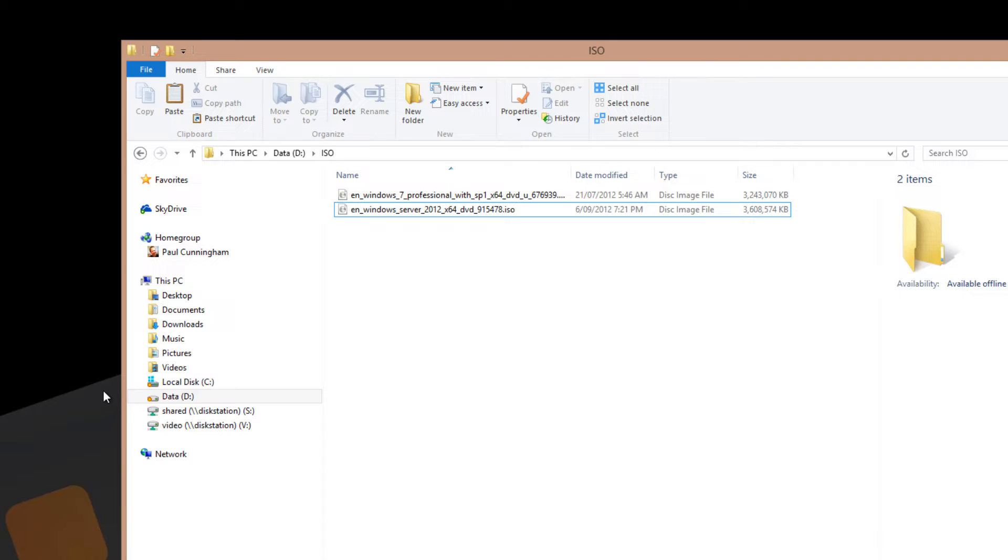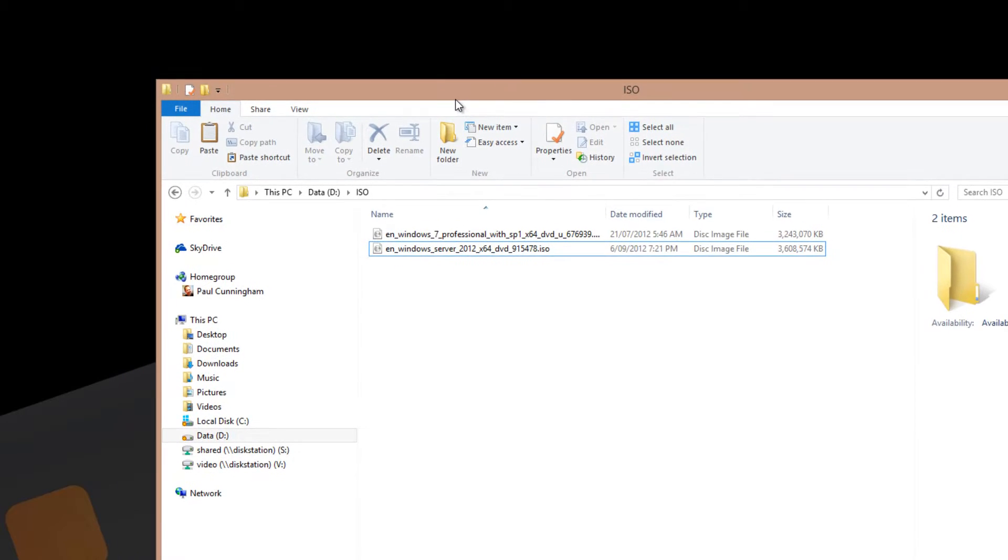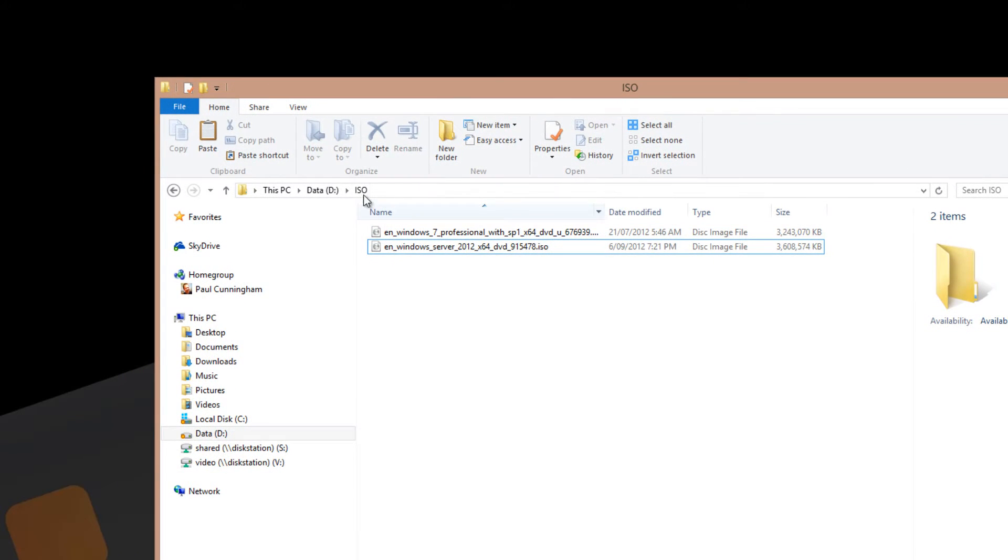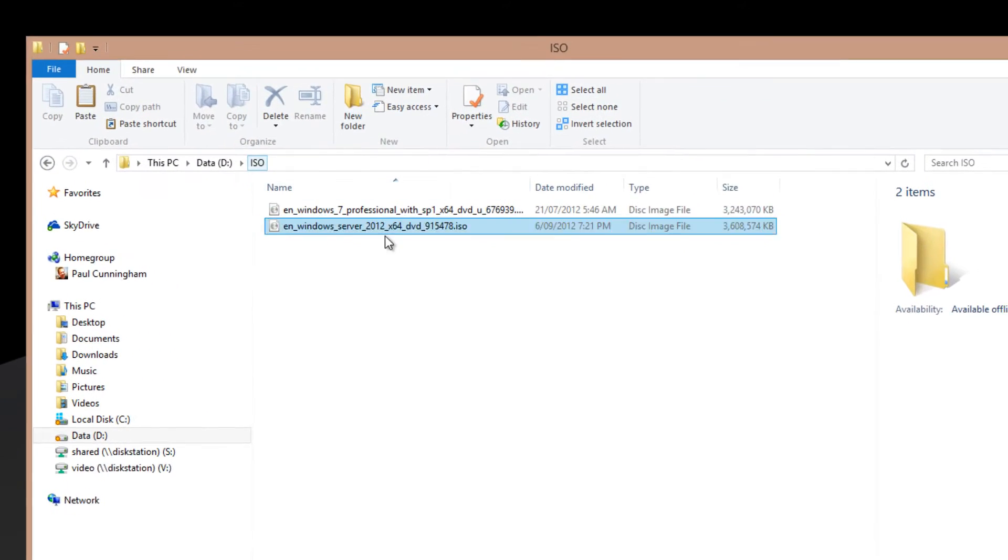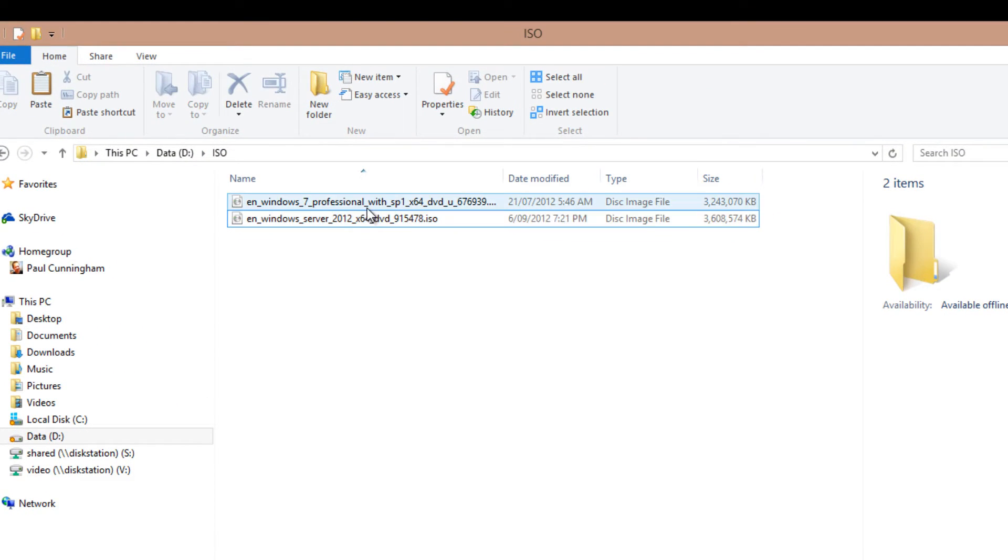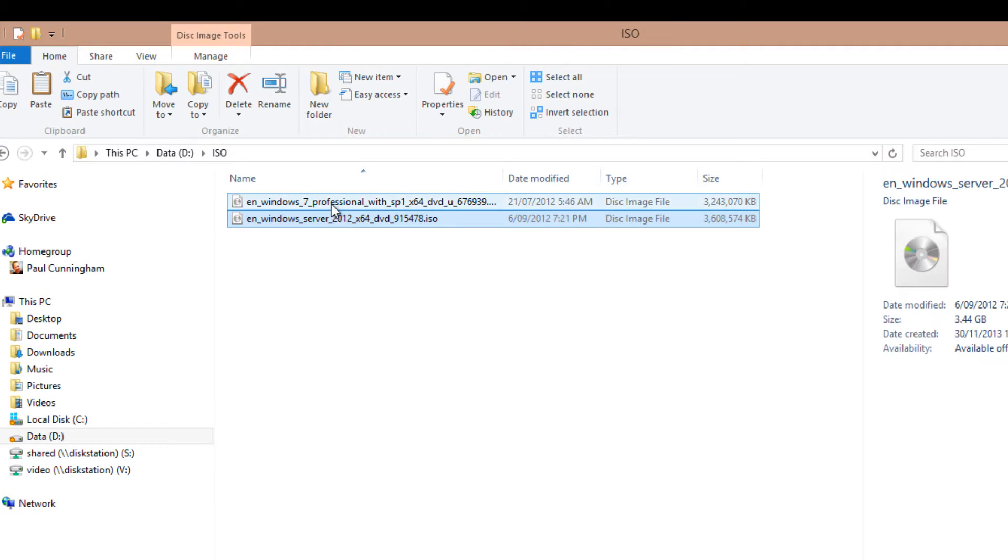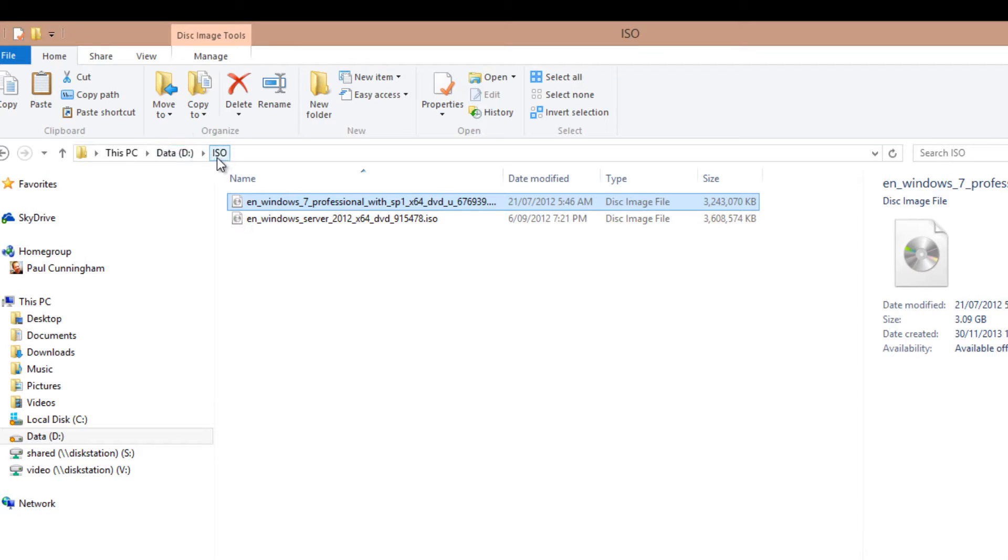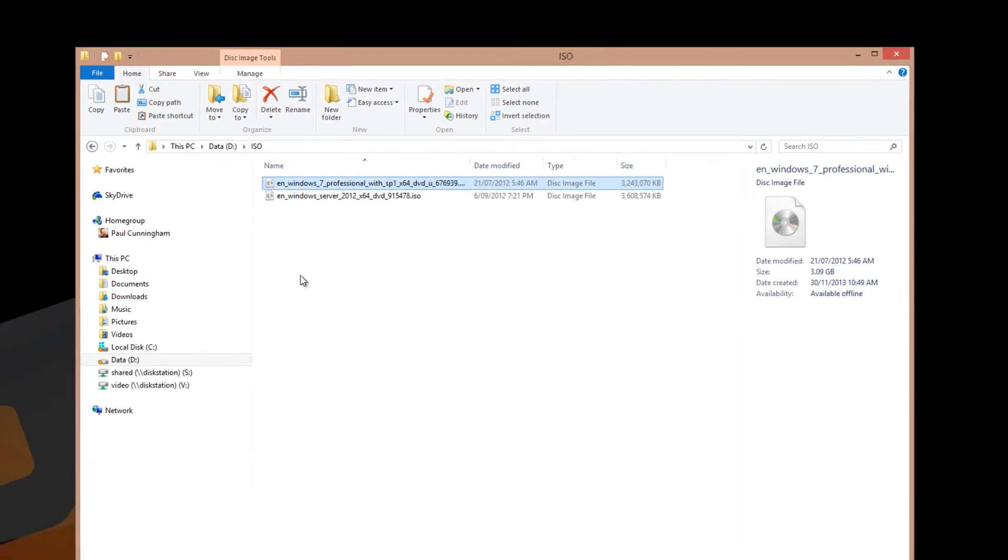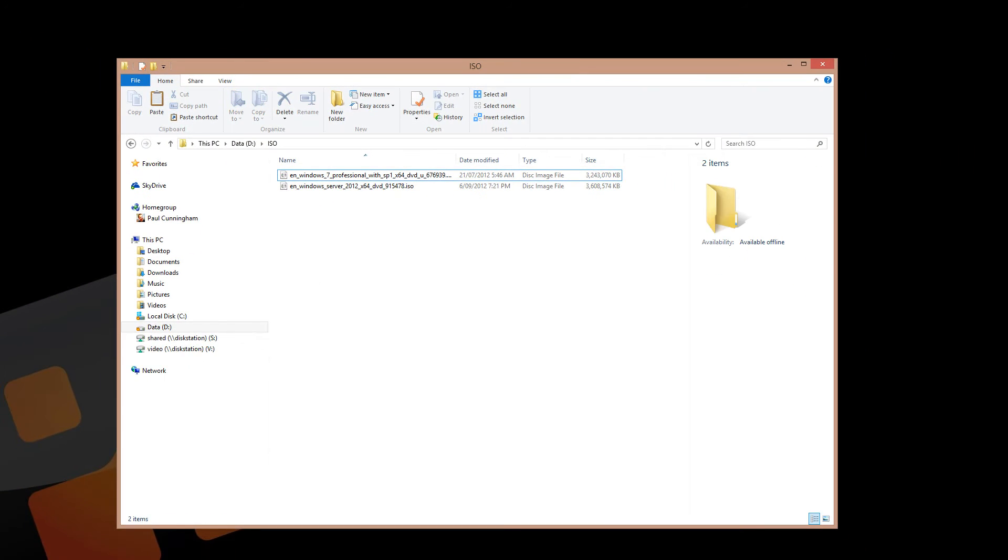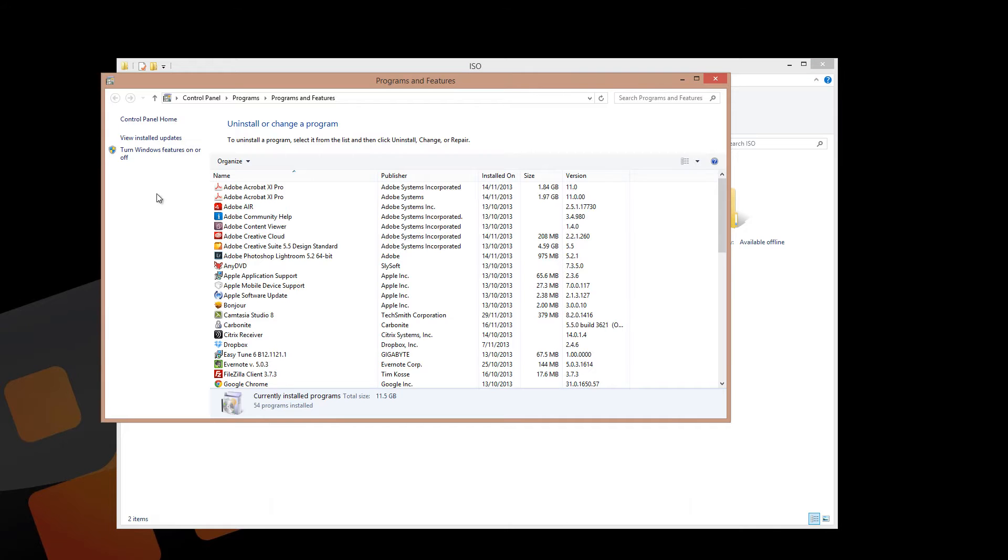Okay, so let's jump right in and start building some virtual machines for our Exchange 2013 test lab. I've done a little bit of preparation work on this machine. I've just dropped some ISO files for Windows Server 2012 and Windows 7 Professional onto one of the hard disks on my machine, just in a subfolder here.